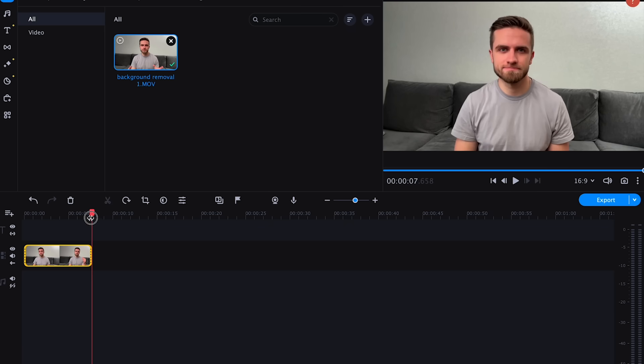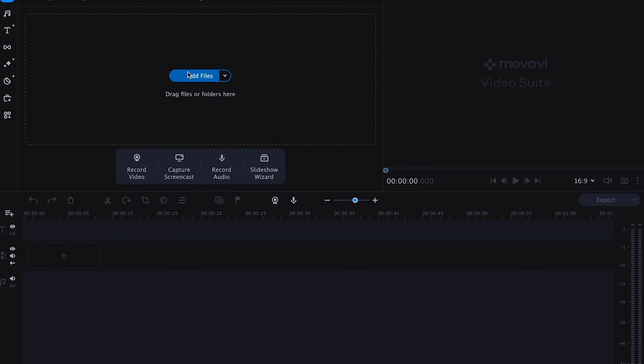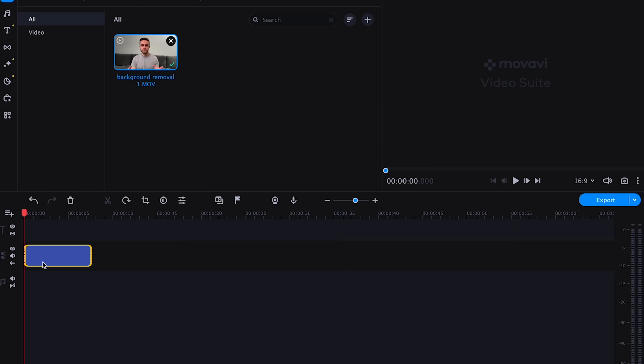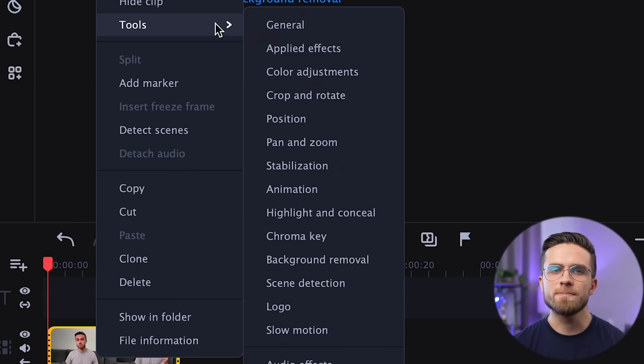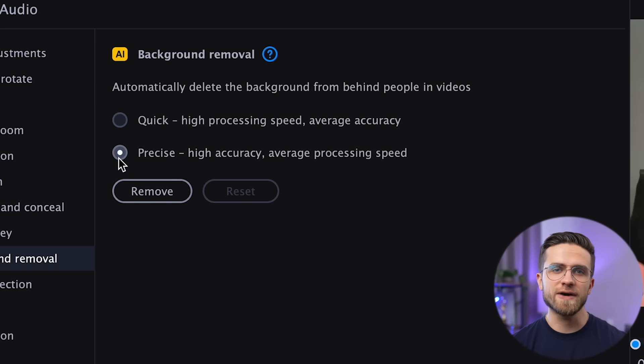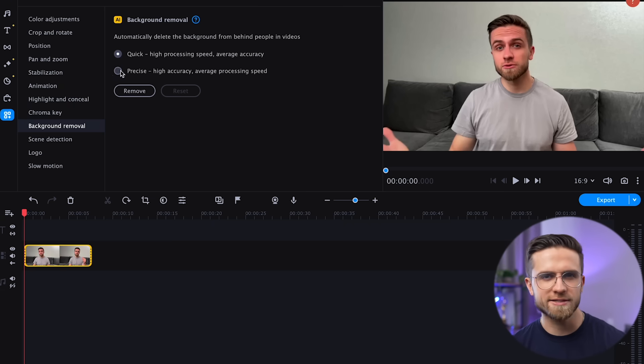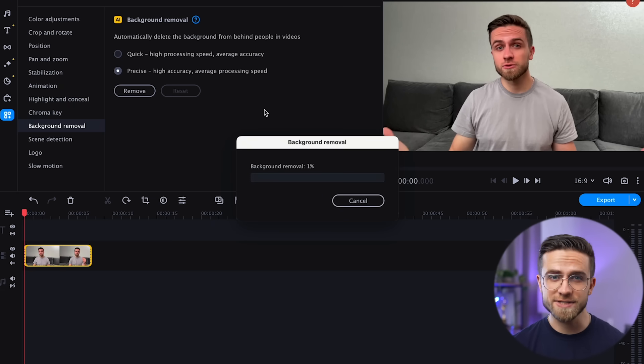Let's check out how this smart background removal works. To demonstrate, let's take this video of me on a neutral background — a challenging task since the background color is identical to the color of my shirt. Open the video editor, import the video by clicking on Import Files, and drag the video onto the timeline. Right-click on the clip, go to Tools, then Background Removal. There are two options: Fast but less accurate, or Slow but precise. We'll select Precise and click Remove.